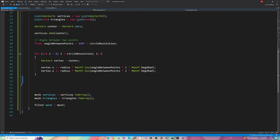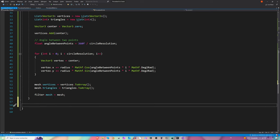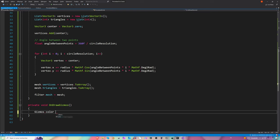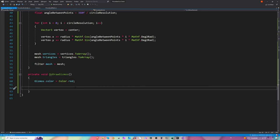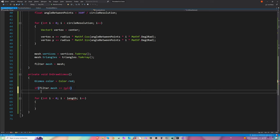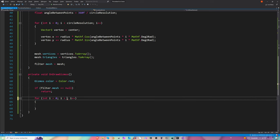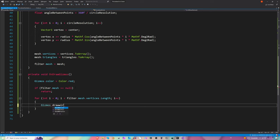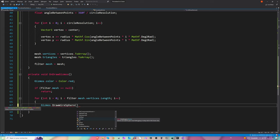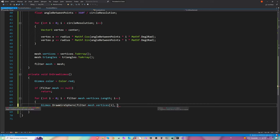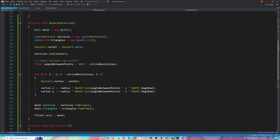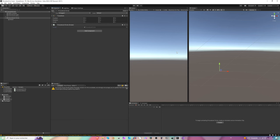Let's try it out. Just to see if our vertices are well placed, I'm going to call the OnDrawGizmos method, set the gizmos color to red, and check if the mesh of the circle is null. If filter.mesh equals null, return. Here we're going to loop through filter.mesh.vertices.Length and draw a simple wire sphere at each vertex position — filter.mesh.vertices[i] — with a radius of 0.1f.